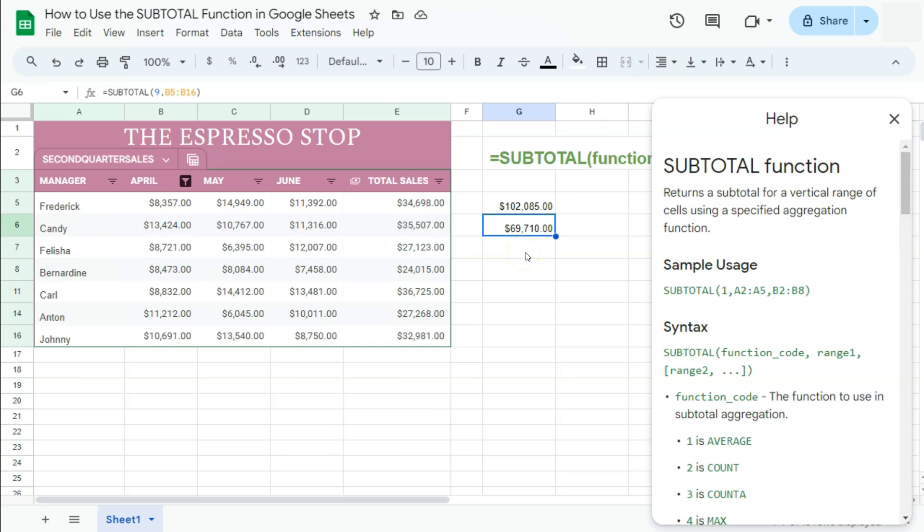So that's the main difference of using your subtotal function with your sum function. Subtotal function excludes your filtered data and at times your hidden data as well.